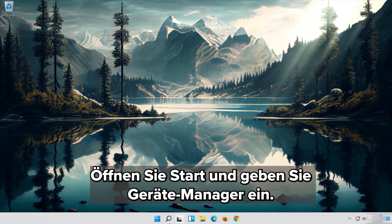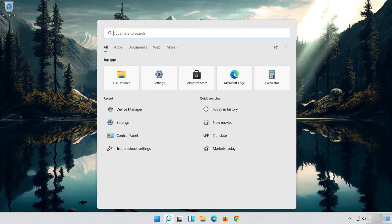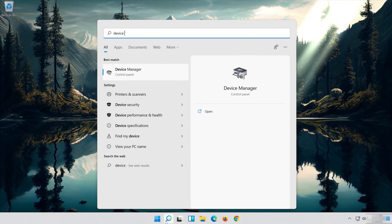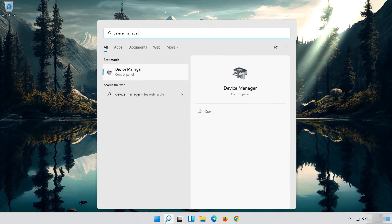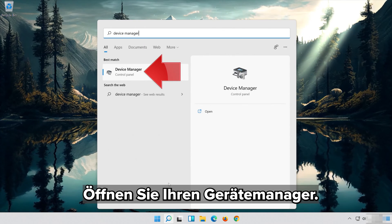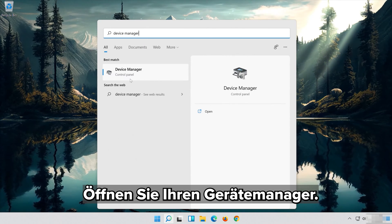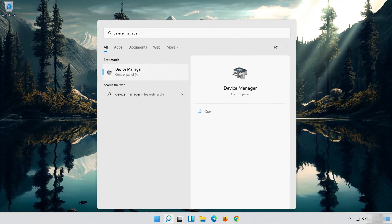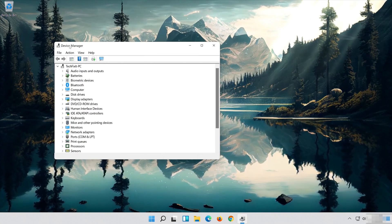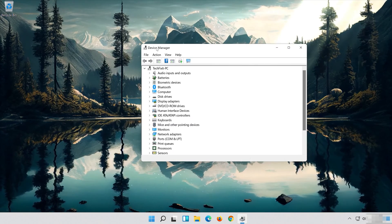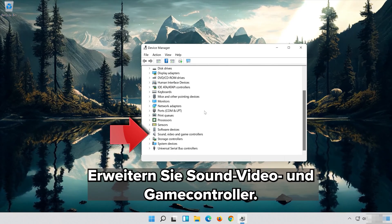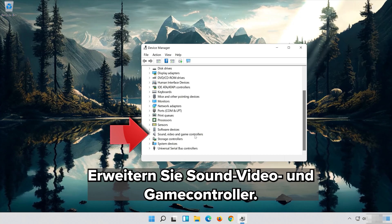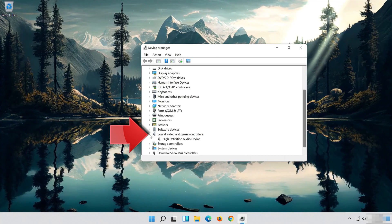Open Start and type Device Manager. Open your Device Manager. Expand Sound, Video and Game Controllers.